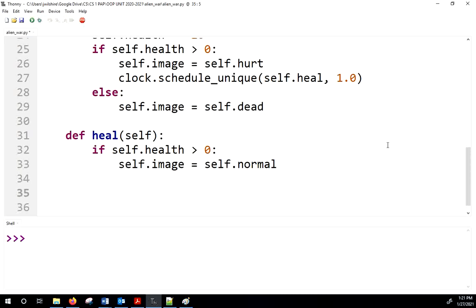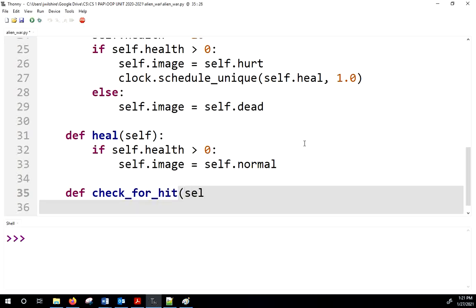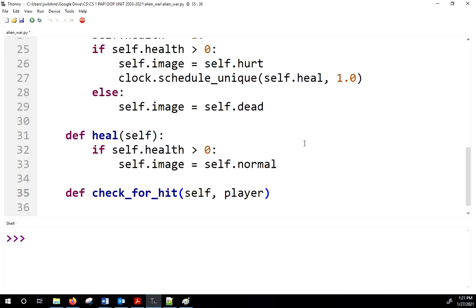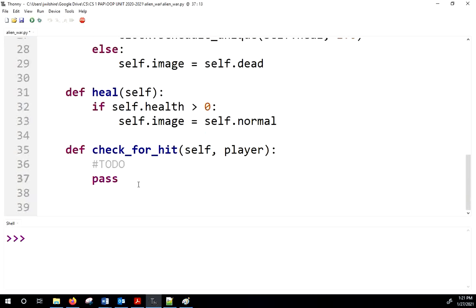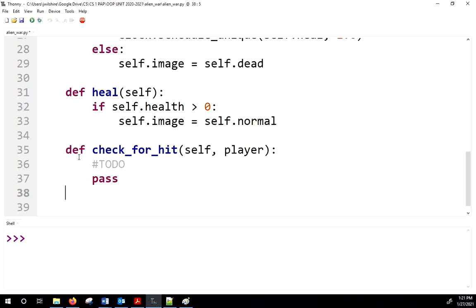We'll also need a death_check_for_hit method that takes self and player. For now I'll put a pass there as a placeholder so we can come back to it later.